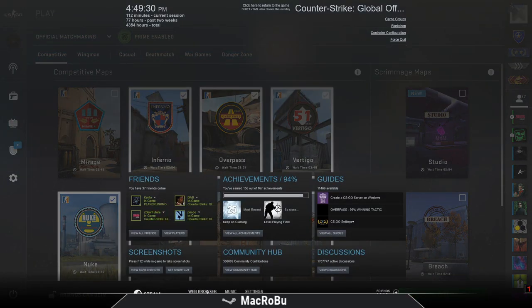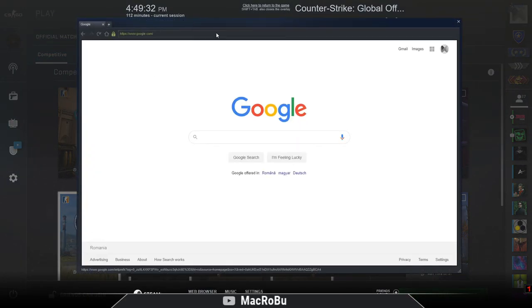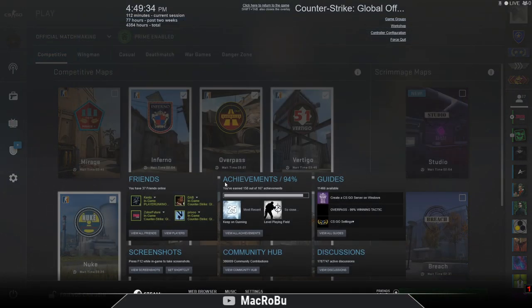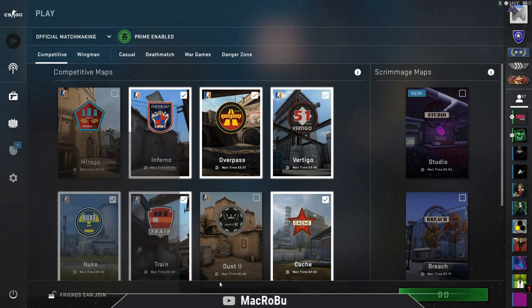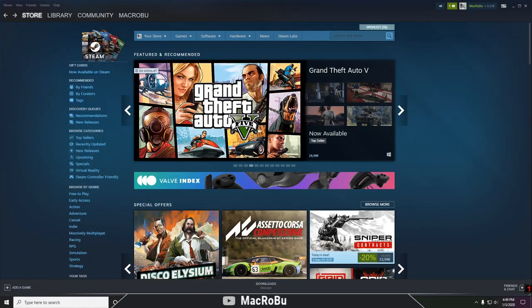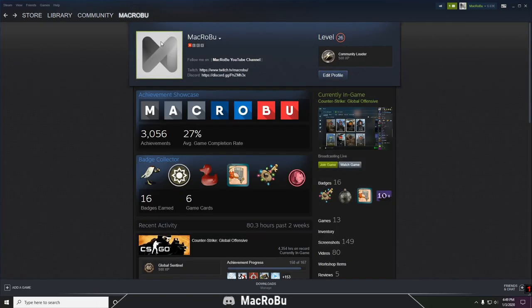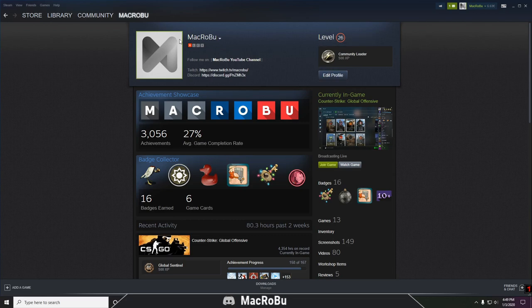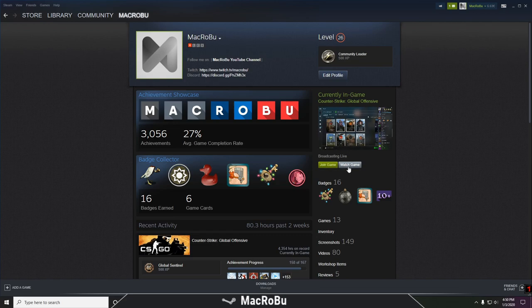...if your broadcast started or not. I'll show you how you can do that. Go to your profile and on the right sidebar you'll be able to see the status you have, what game you are playing, and the live stream you are making. Others that are watching...